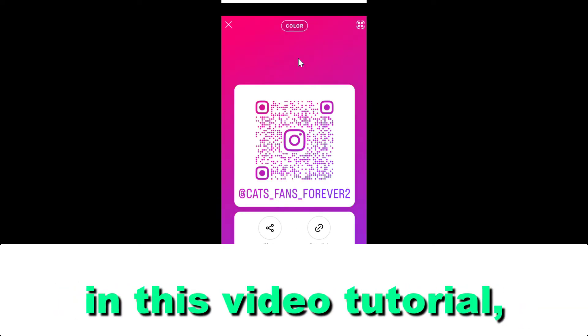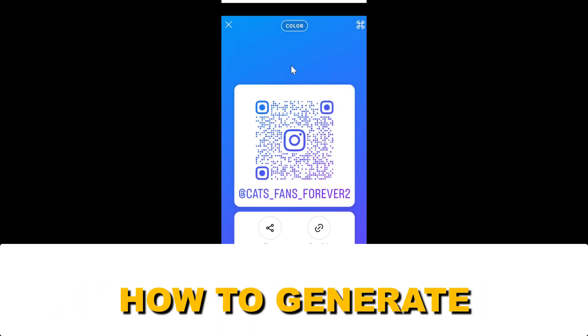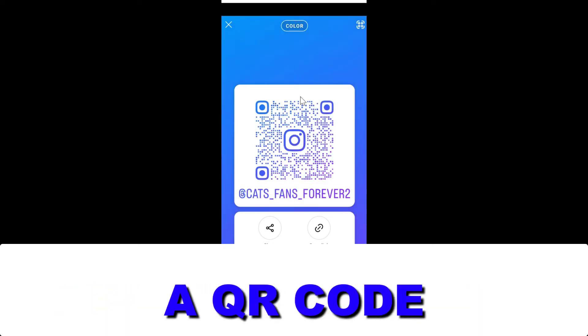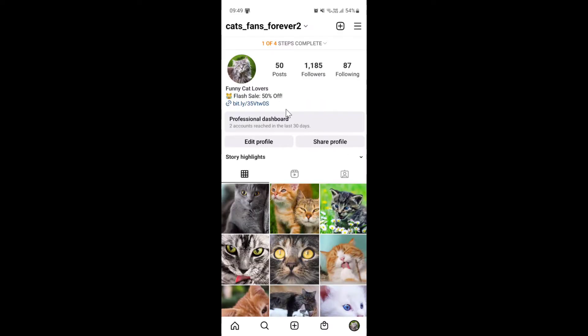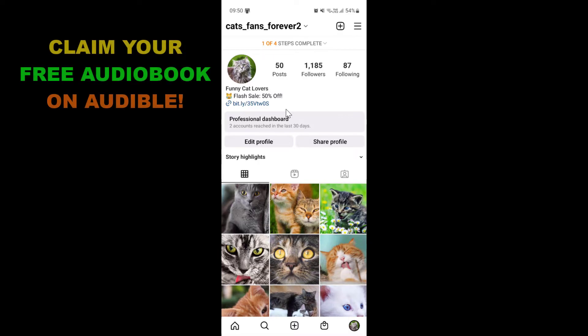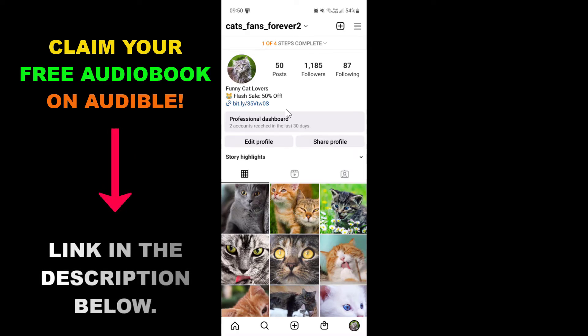Hey everybody, in this video tutorial I'm going to show you how to generate a QR code for your Instagram account. If you want to make a QR code for your Instagram account so people can scan it and easily open up your Instagram account, check out the content you share, and follow your Instagram account, here's how to generate one.